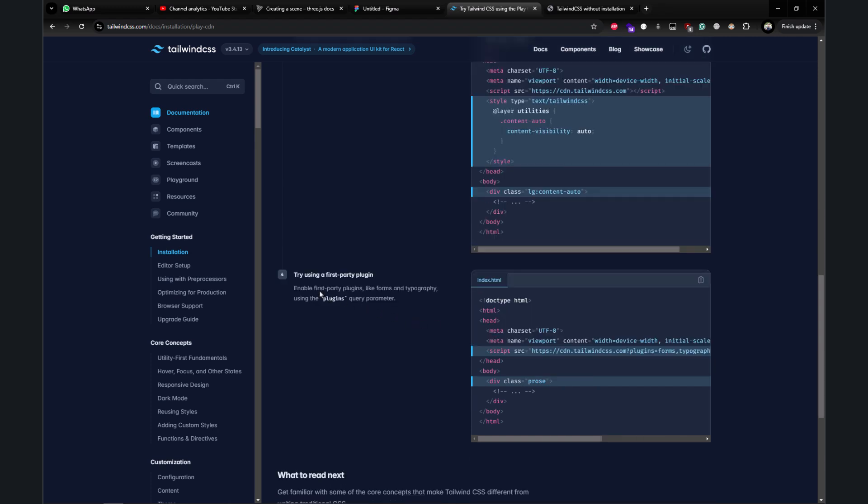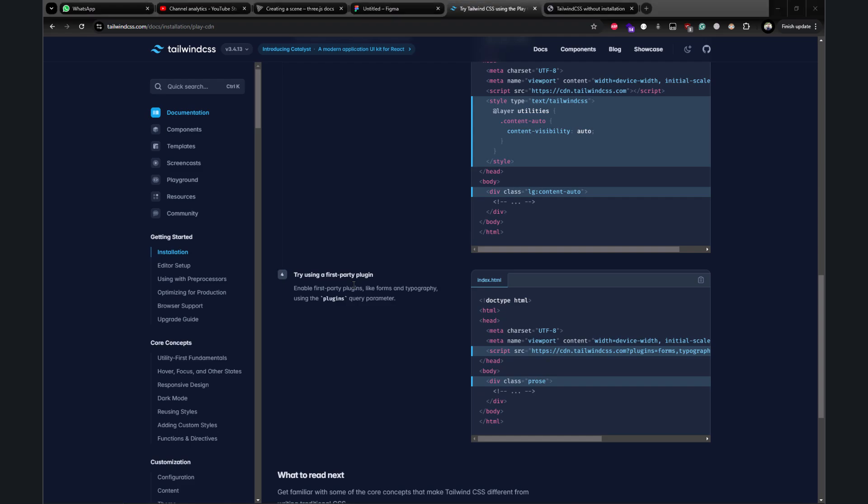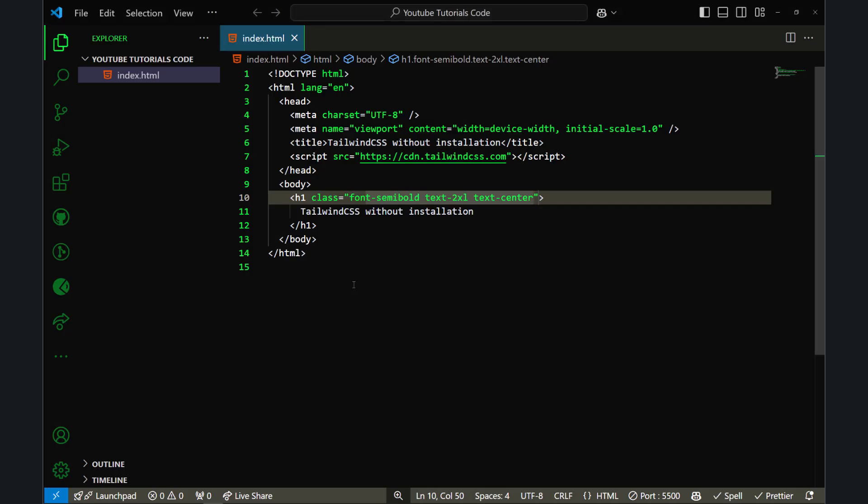It also says you can use first-party plugins. So this is how you can use Tailwind CSS without installing anything—just use the CDN link provided in the documentation. That's it for today, and I'll see you in the next video.